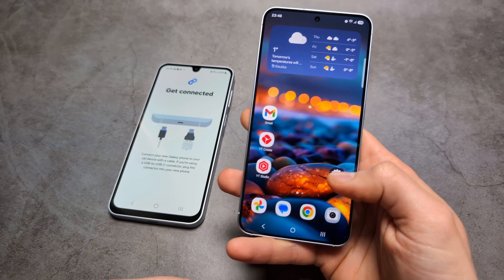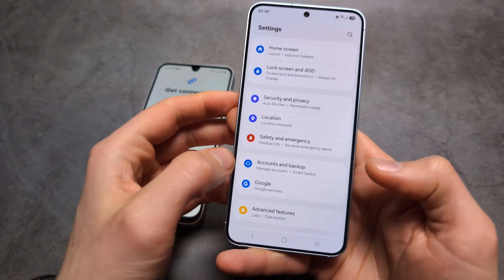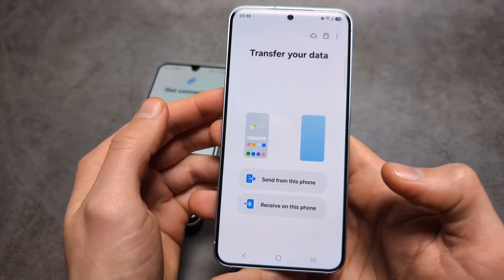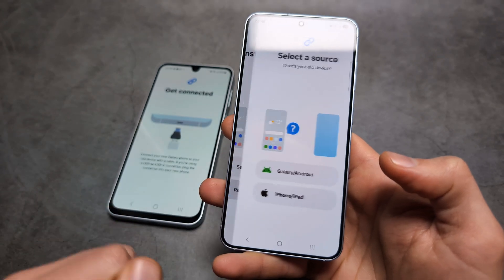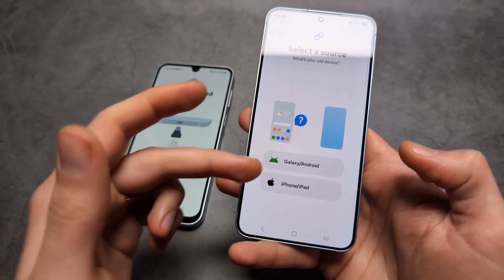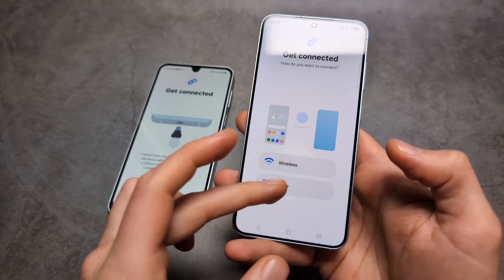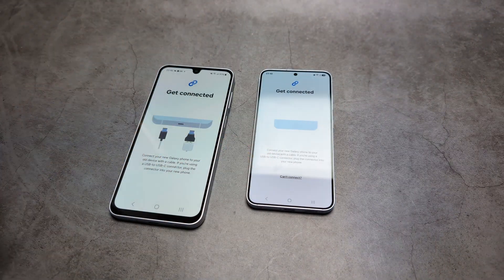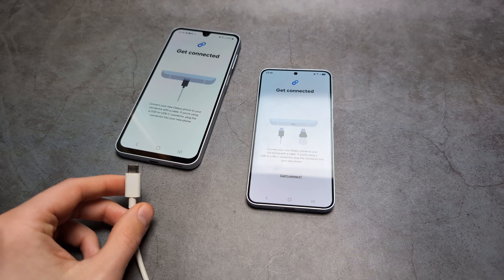Now do the same on the new phone. Go to Accounts and Backup, then select 'Receive on this phone' and choose your source. I'm going to choose the old Samsung phone. Again, cable in my example, but you can use wireless as well.